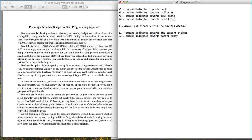Typically for linear and integer programs we defined objectives, but here we list out goals instead. Our first goal is to spend at least $1,100 towards our bills. Only bill payments count towards this, so we sum the X's: X1 plus X2 plus X3 plus X4 gives us how much money we're dedicating towards bills. We want that to be greater than or equal to $1,100.